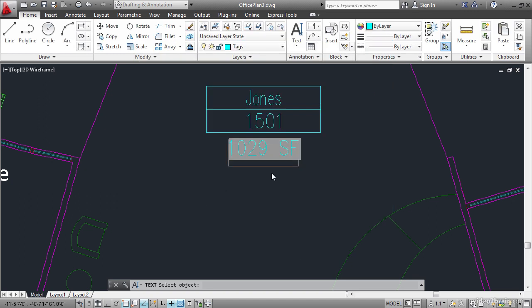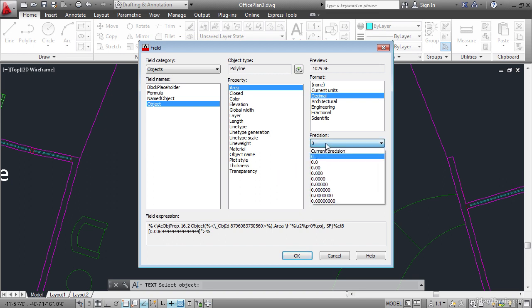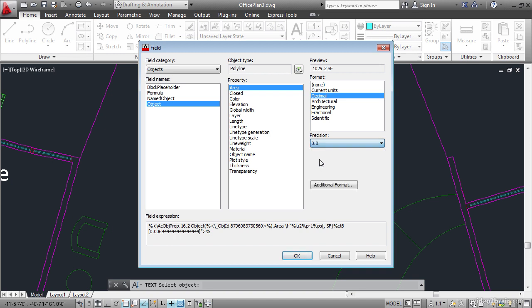This is a field. It's identified by a grey background color which doesn't plot. If you want to edit the field you can double click on it and it brings you right back to the field dialog box. Let's say we want to change the precision to have 0.0 OK.